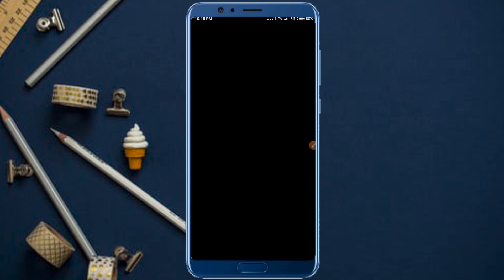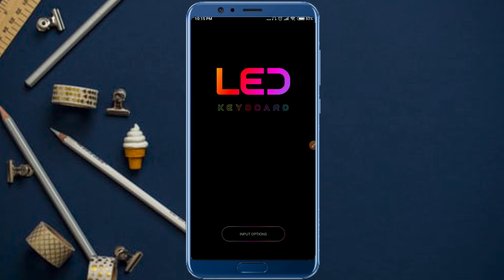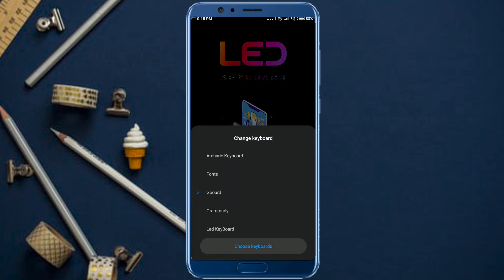In this application, the keyboard is the same as the memory of the keyboard. The keyboard is the same as the LED Keyboard.